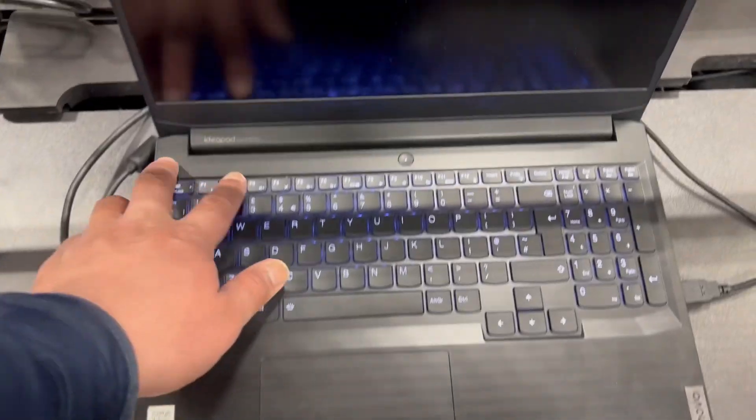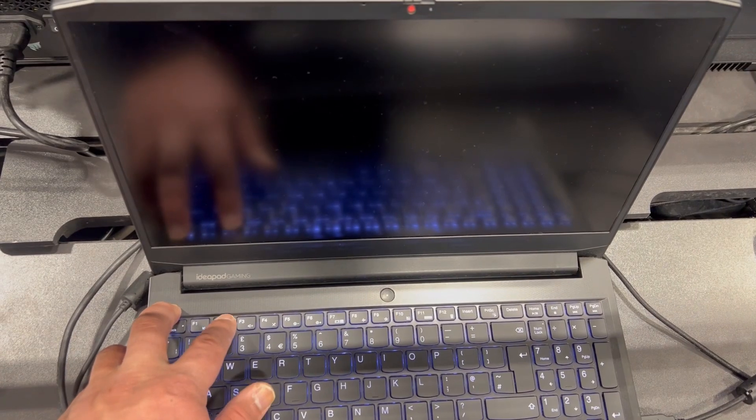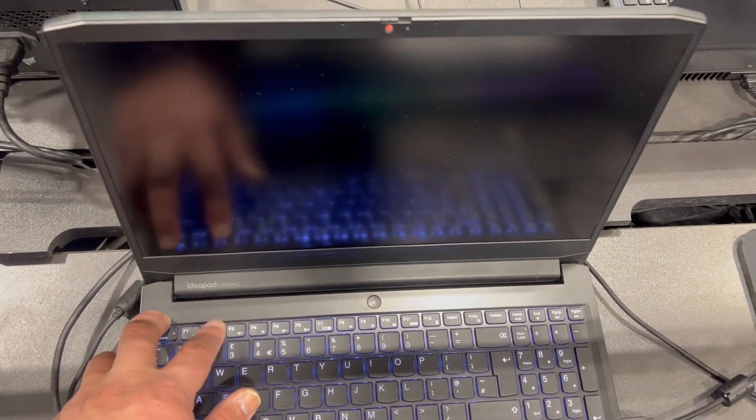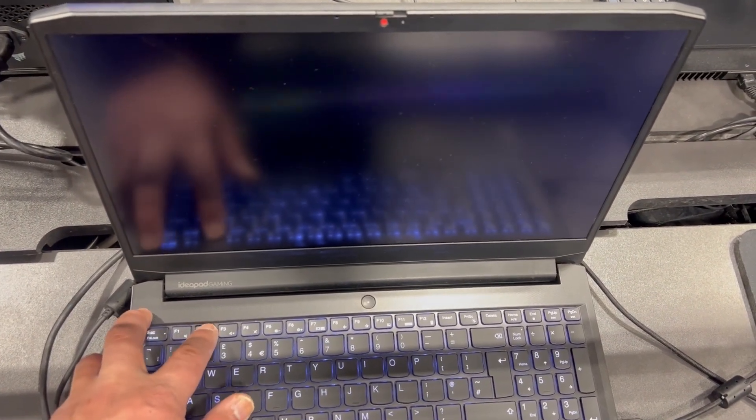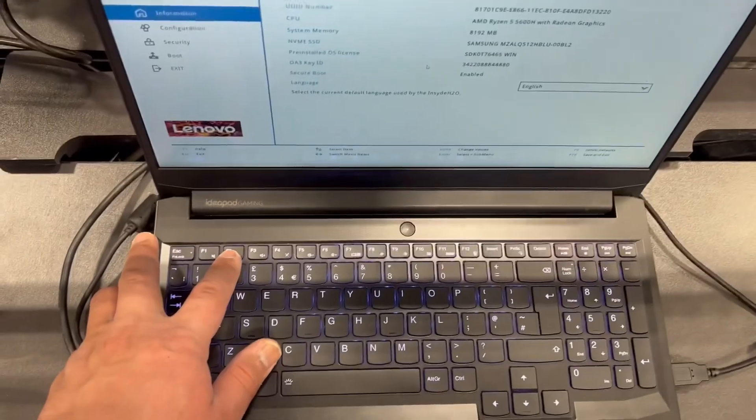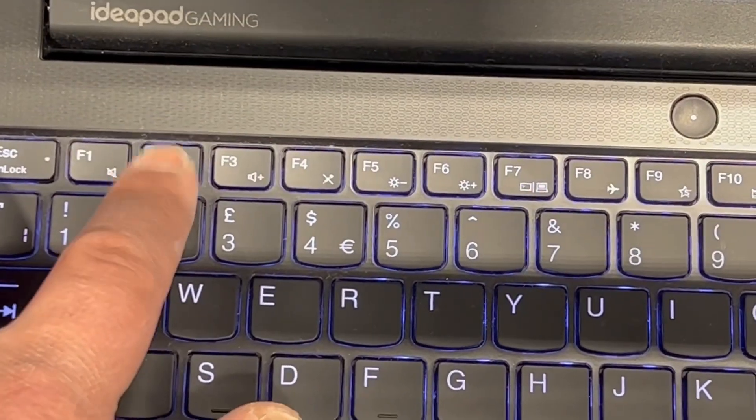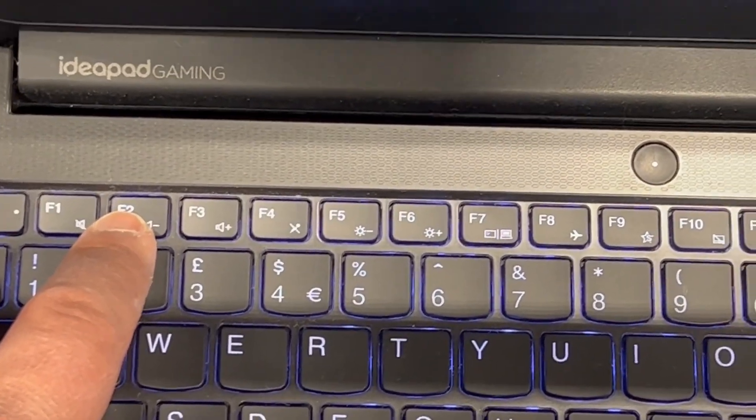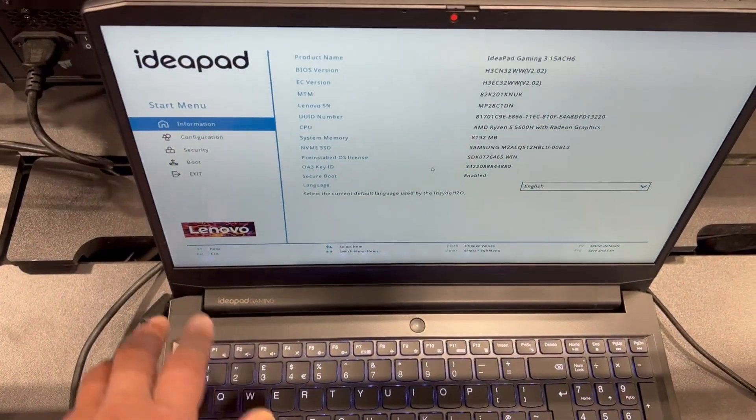Once the laptop restarts, keep tapping the F2 key. If your laptop is switched off, switch it back on and press F2, keep tapping F2. Now you know which key it is to enter BIOS configuration settings.